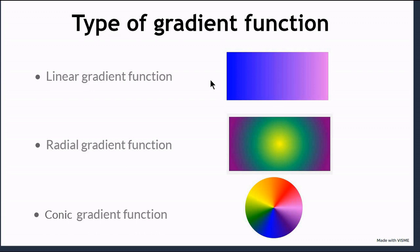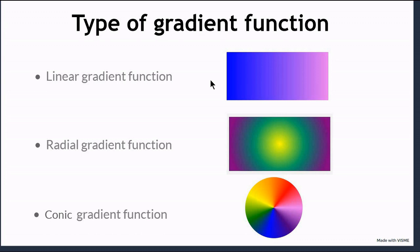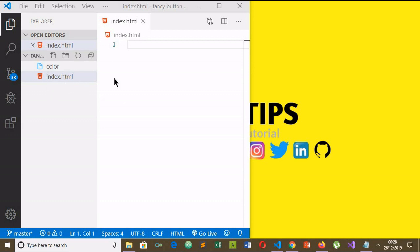Now let's code. I have created an empty index.html file and I use VS Code, which is one of the best code editors with many plugins, auto-completion, live server, and shortcut keys.